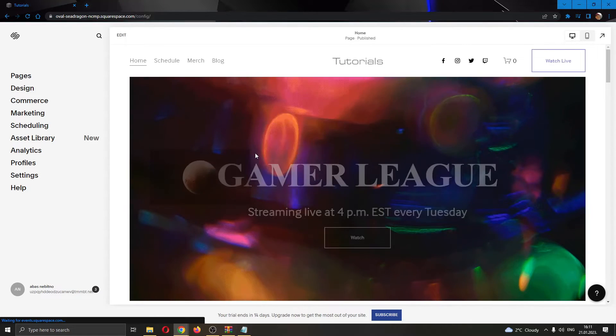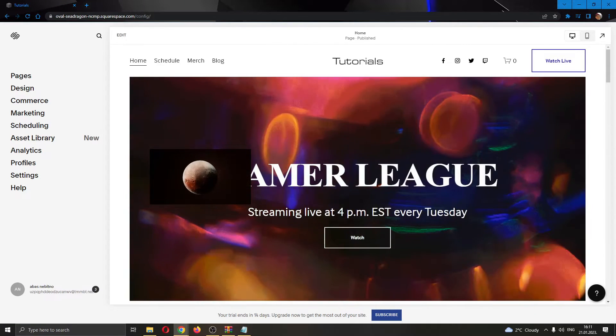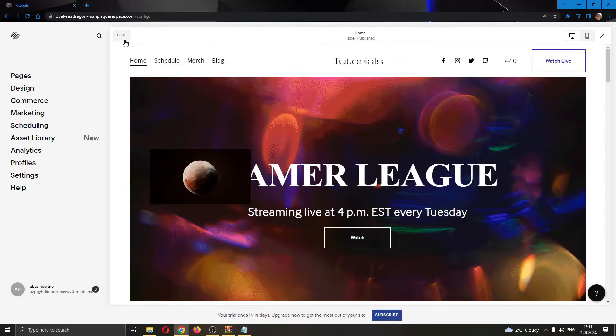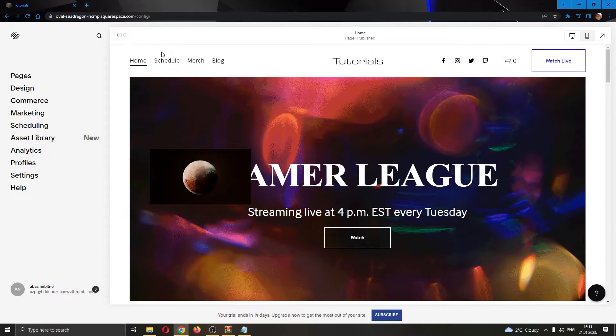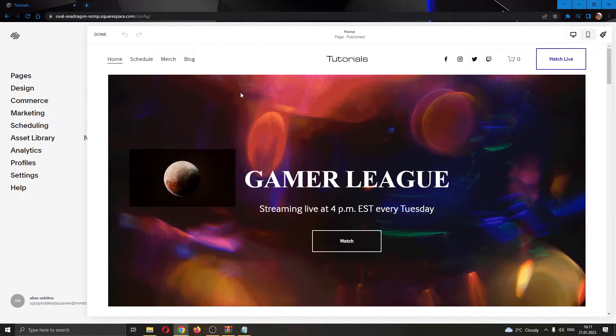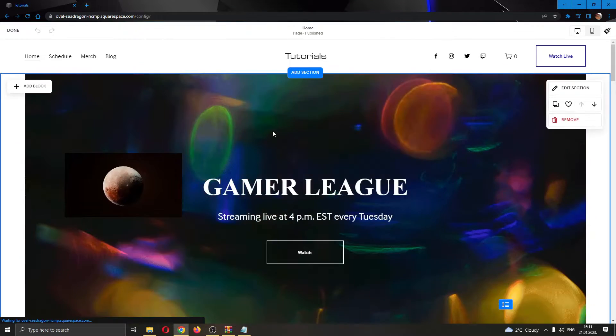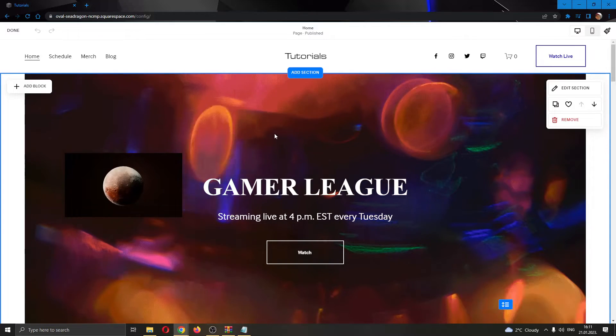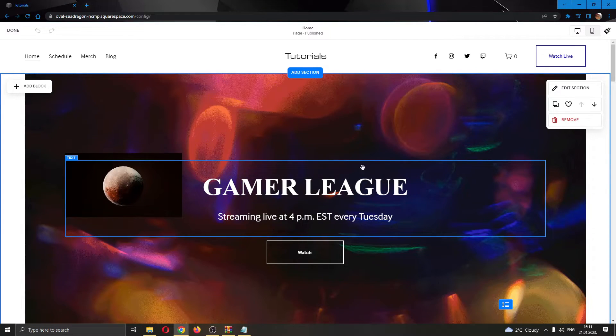After the website has opened, you want to go ahead and edit your website. You want to do that by clicking this option in the upper left corner called Edit. As you click on Edit, this will now open up your page in editorial mode.